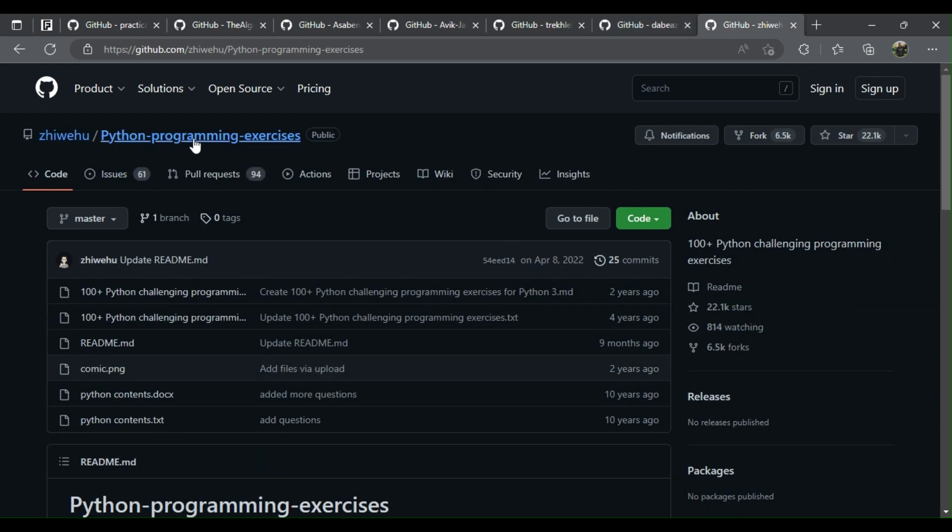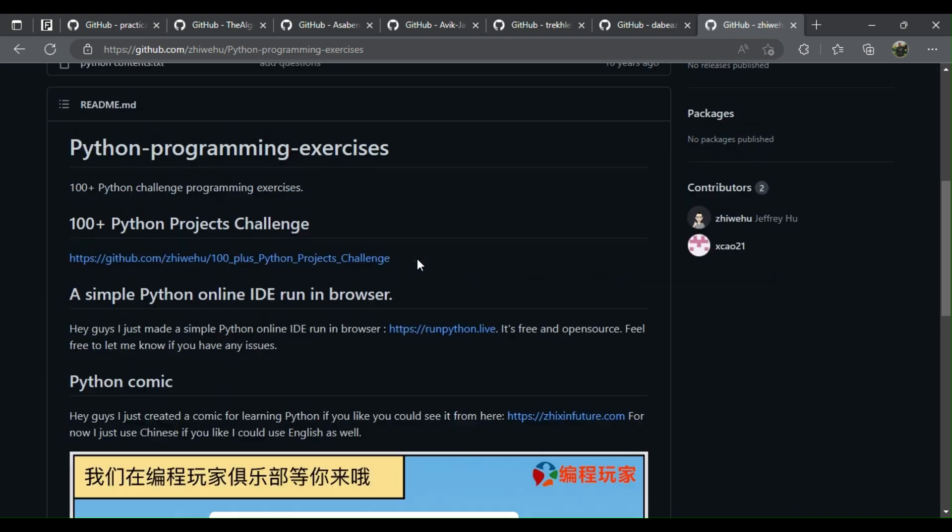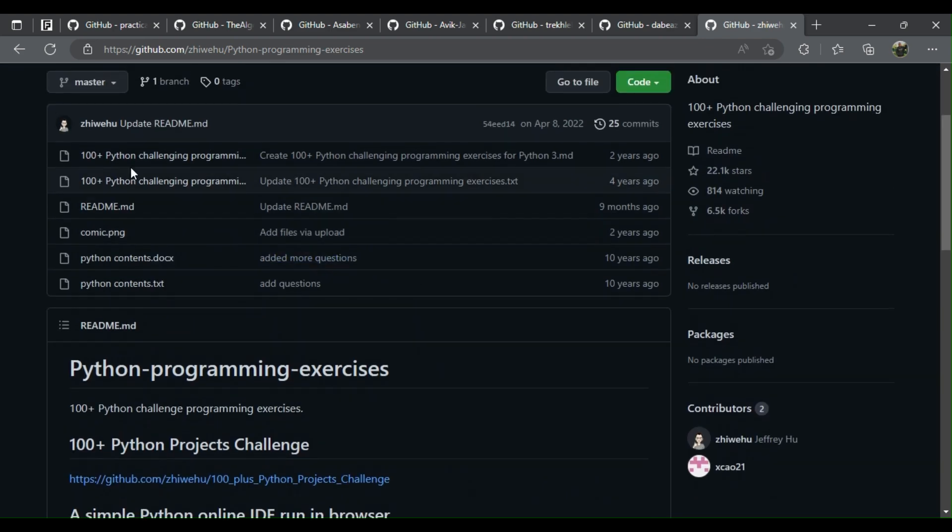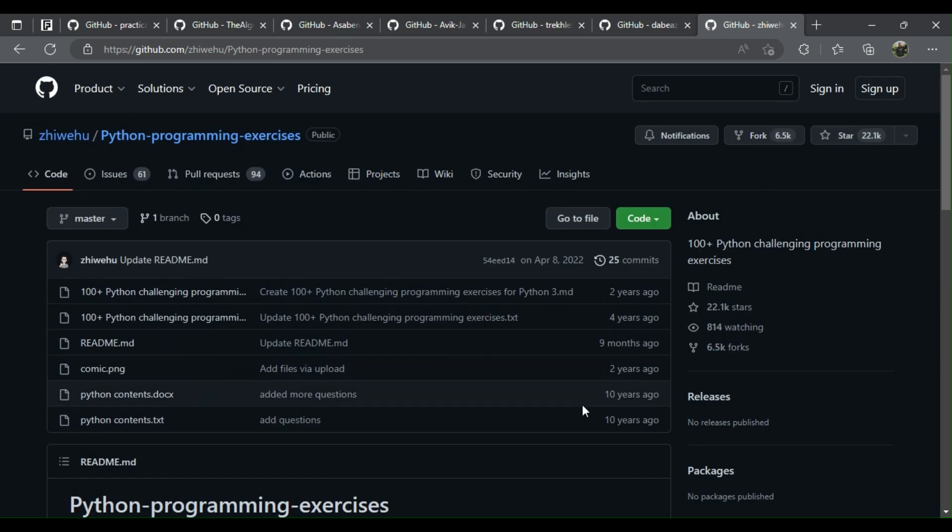7. Python programming exercises: 100 plus Python challenging programming exercises, questions, hints, solutions. Simple and effective way to practice. Happy learning! In the description below you will find all links.